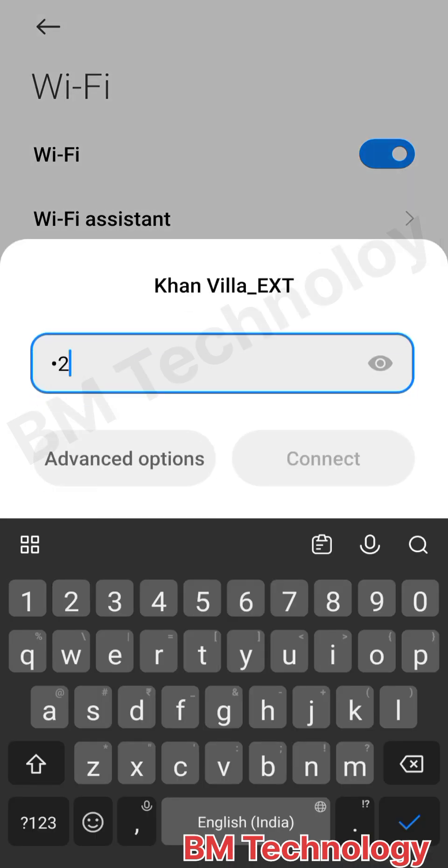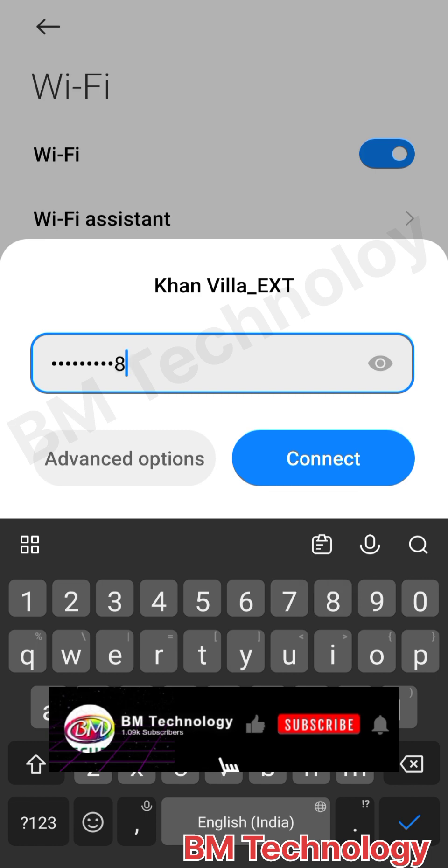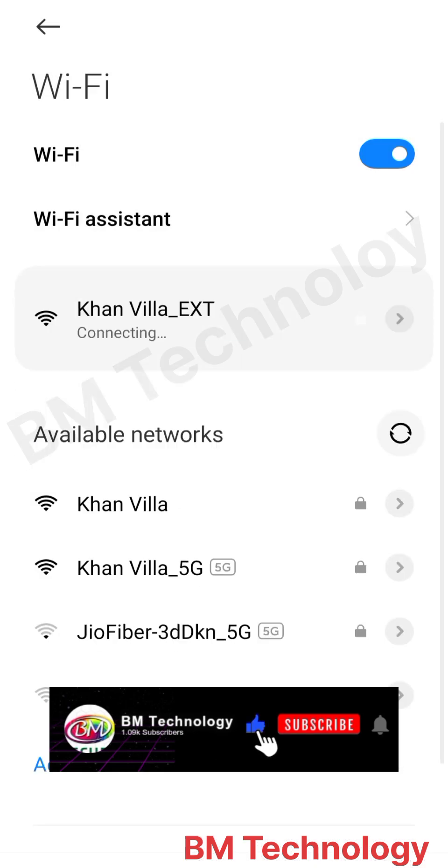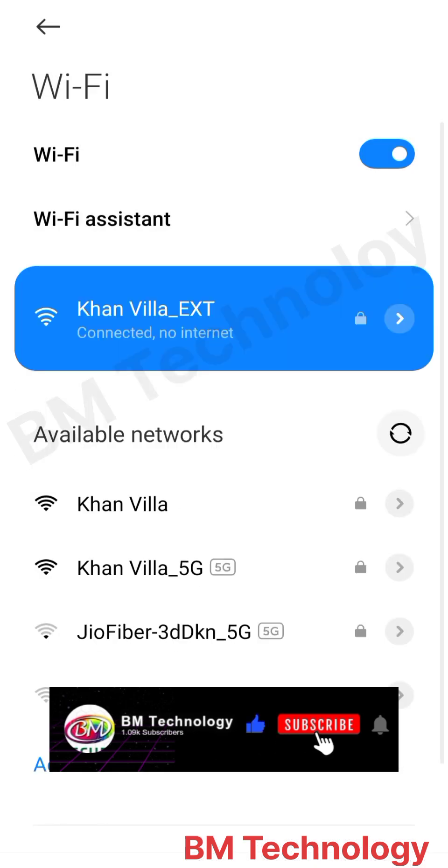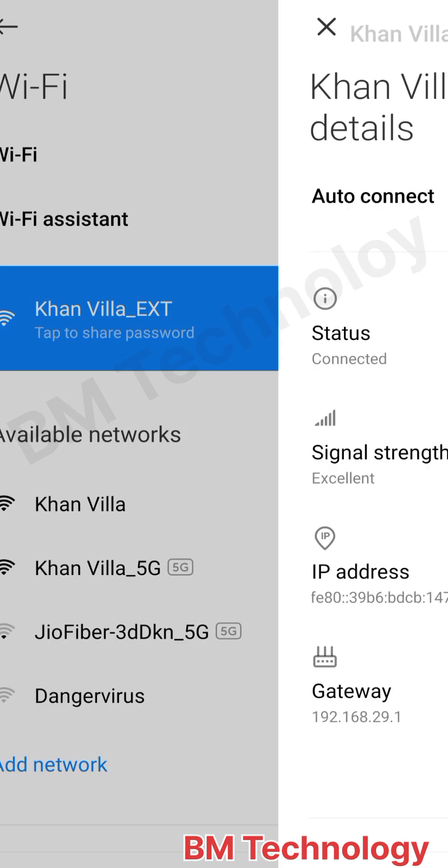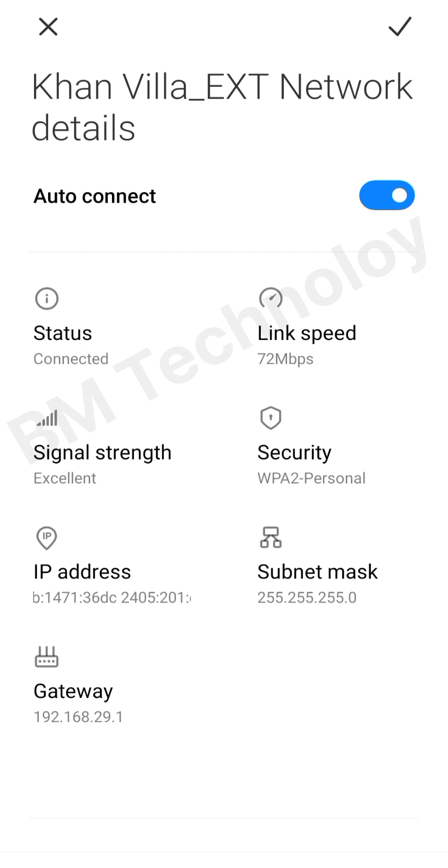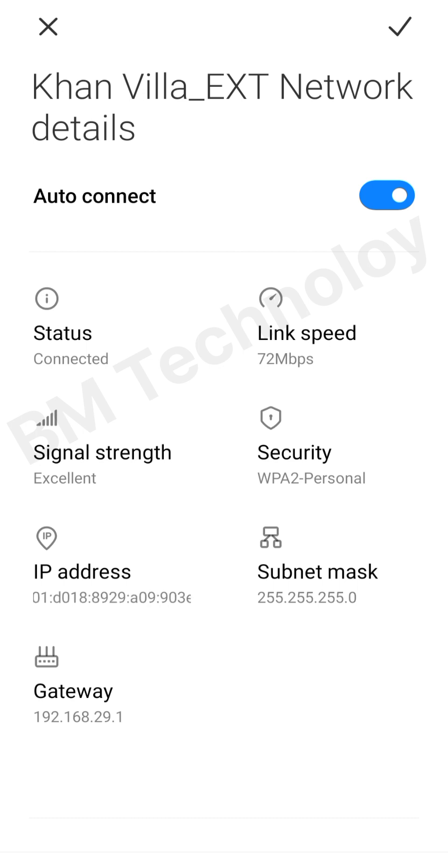Type your password. Both passwords are the same, I am not changing this password. Okay, connected successfully. You see gateway 192.168.29.1, this is our main router gateway. Thank you for watching.